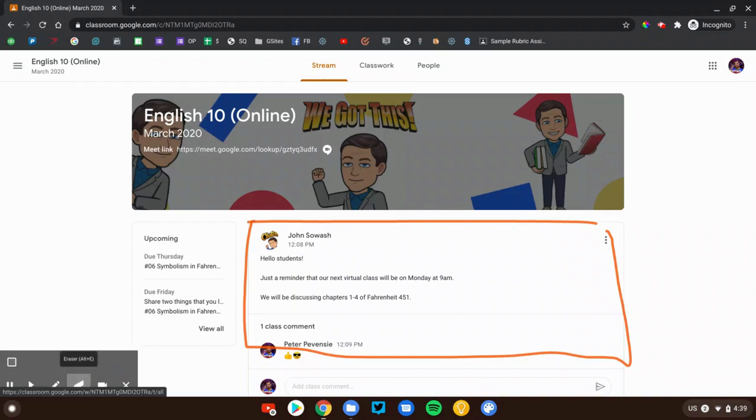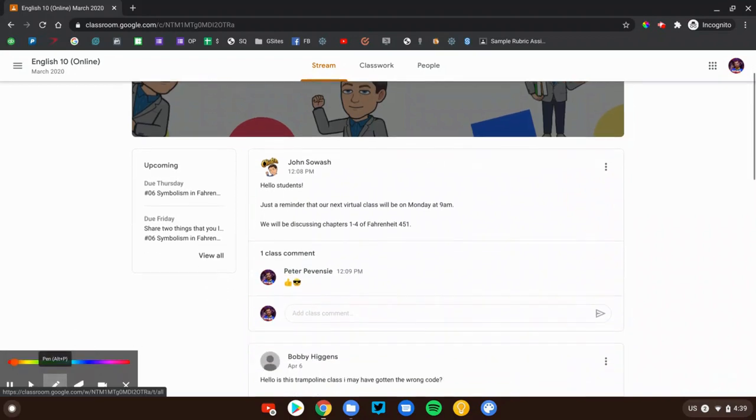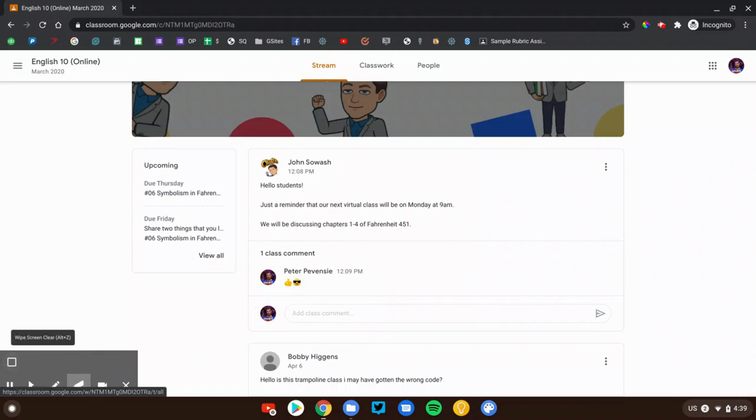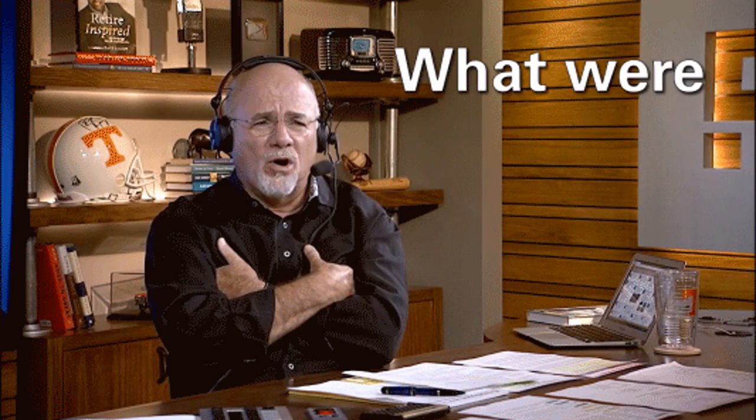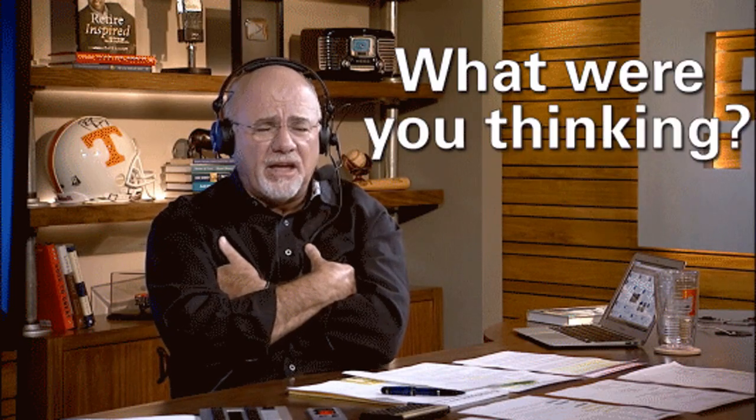Now if your teacher allows it, you will also have the ability to add a class comment. You and all of your classmates and your teacher will be able to see these. It's important to recognize that nothing in Google Classroom is anonymous. Anything that you post will have your name attached to it. So don't be dumb. Don't say anything inappropriate or you might get yourself in trouble.